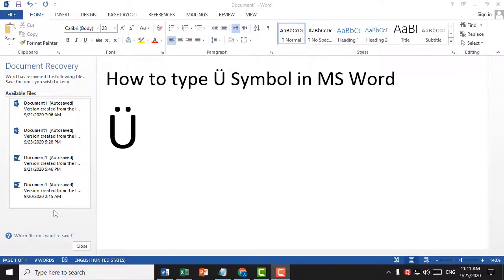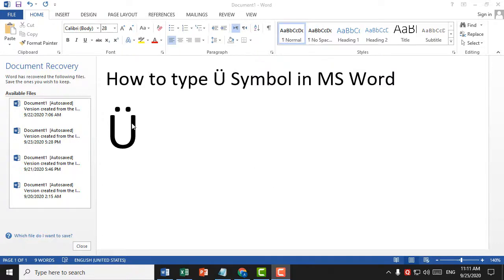Hello, welcome guys. Today in this video I'm going to show you how to type this symbol in MS Word. This is a very simple and easy method. If you want to type this symbol in MS Word, firstly click on Insert.